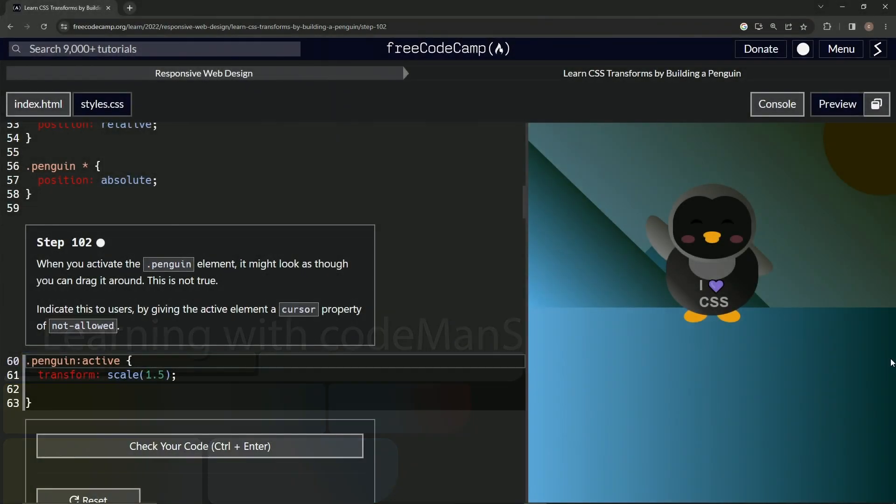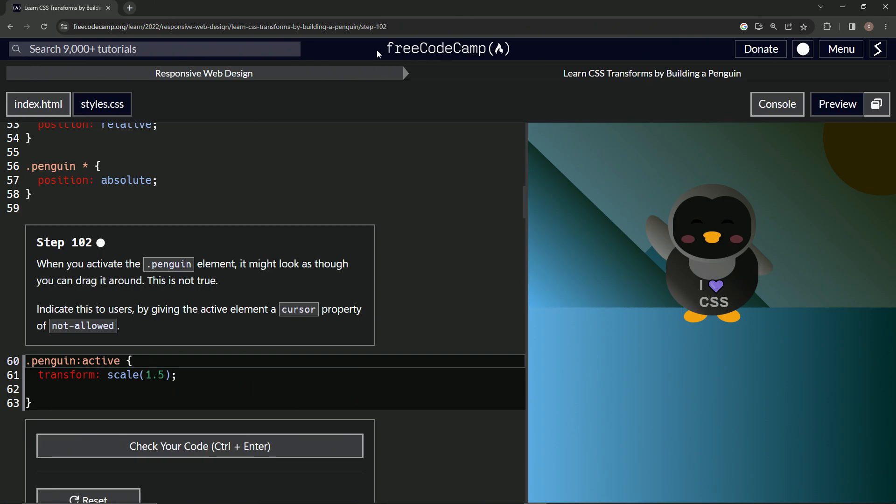All right. Now we're doing FreeCodeCamp, responsive web design, learn CSS transforms by building a penguin. Step 102.